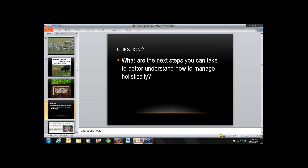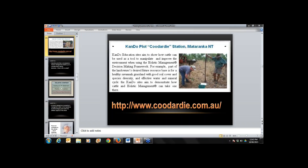Question two: what are the next steps you can take to better understand how to manage holistically? I caught up with Moira from the Northern Territory who has been studying under Brian Marshall, and she had this idea of a 'can-do plot' — a learning or demonstration site. Would you say that people, even with a little understanding, should get the book and pick a small part of their property to start and see what they can actually achieve?